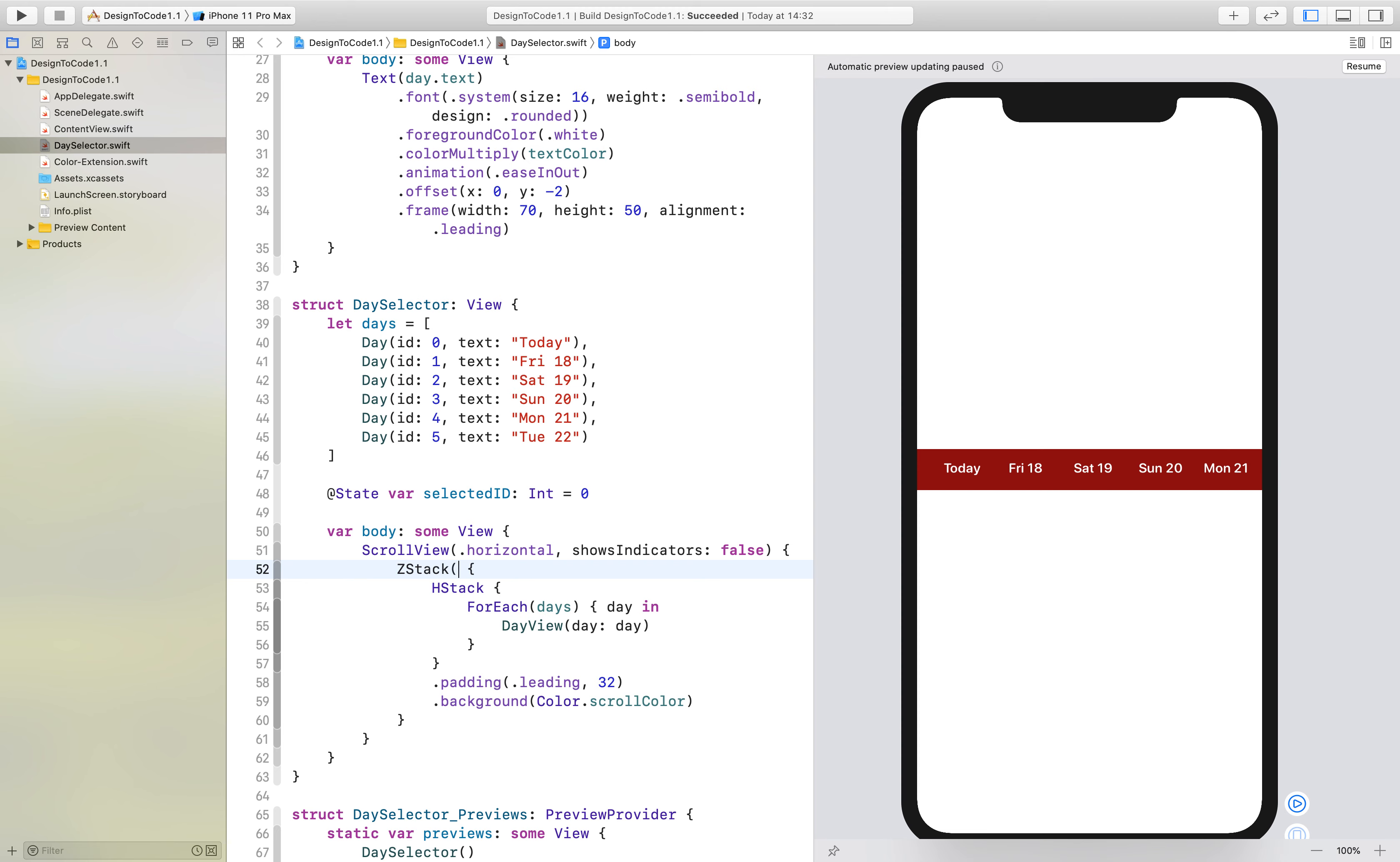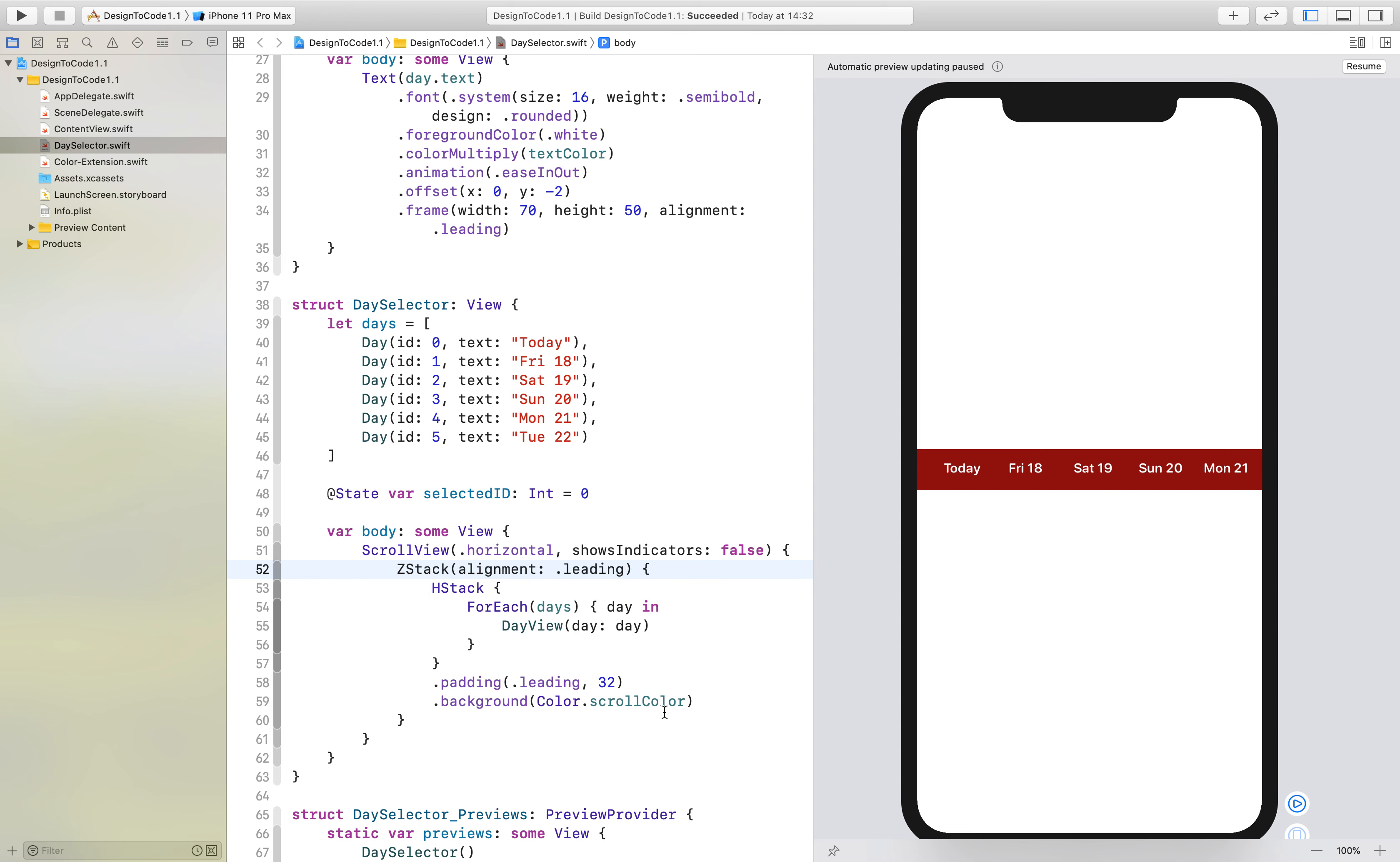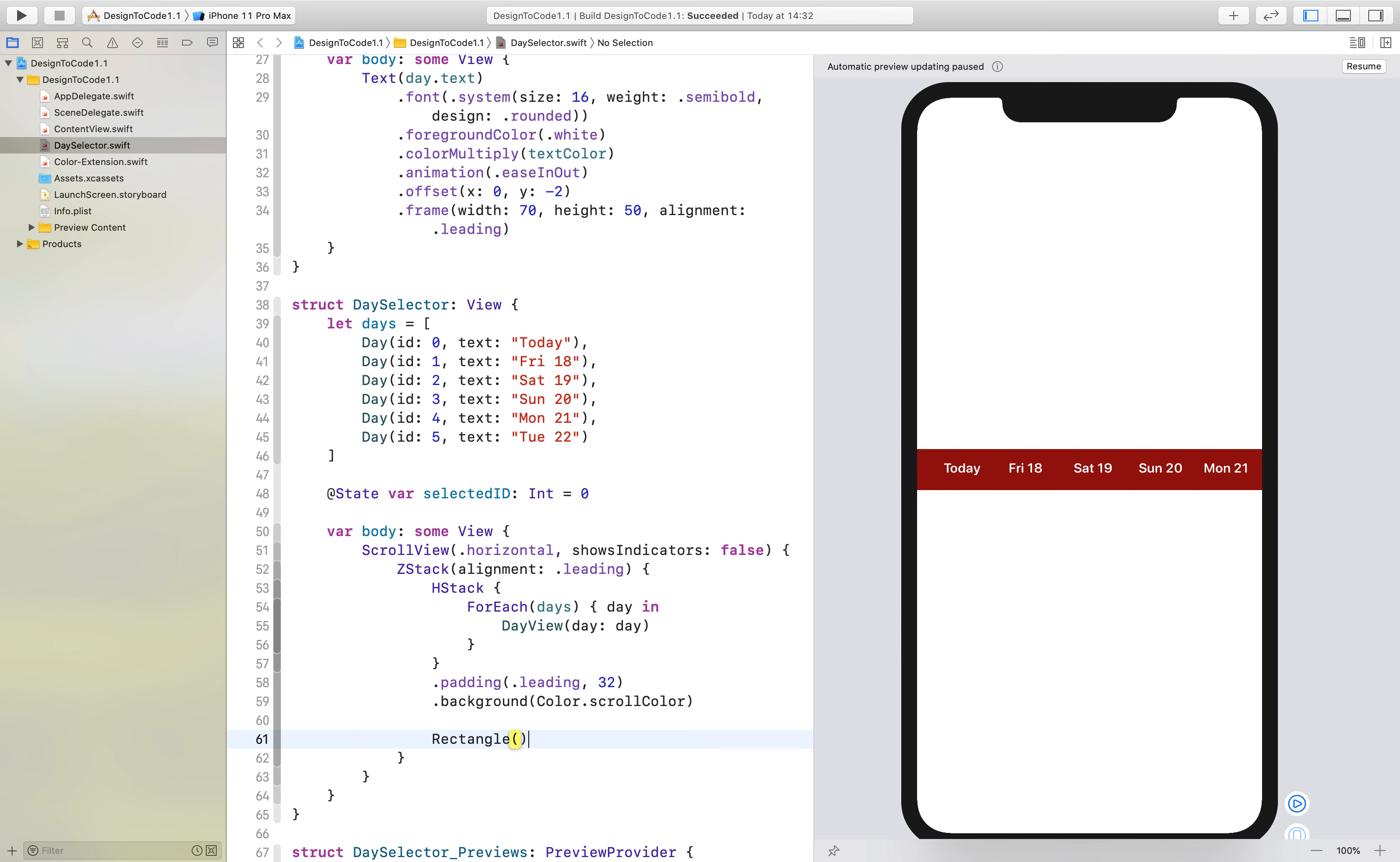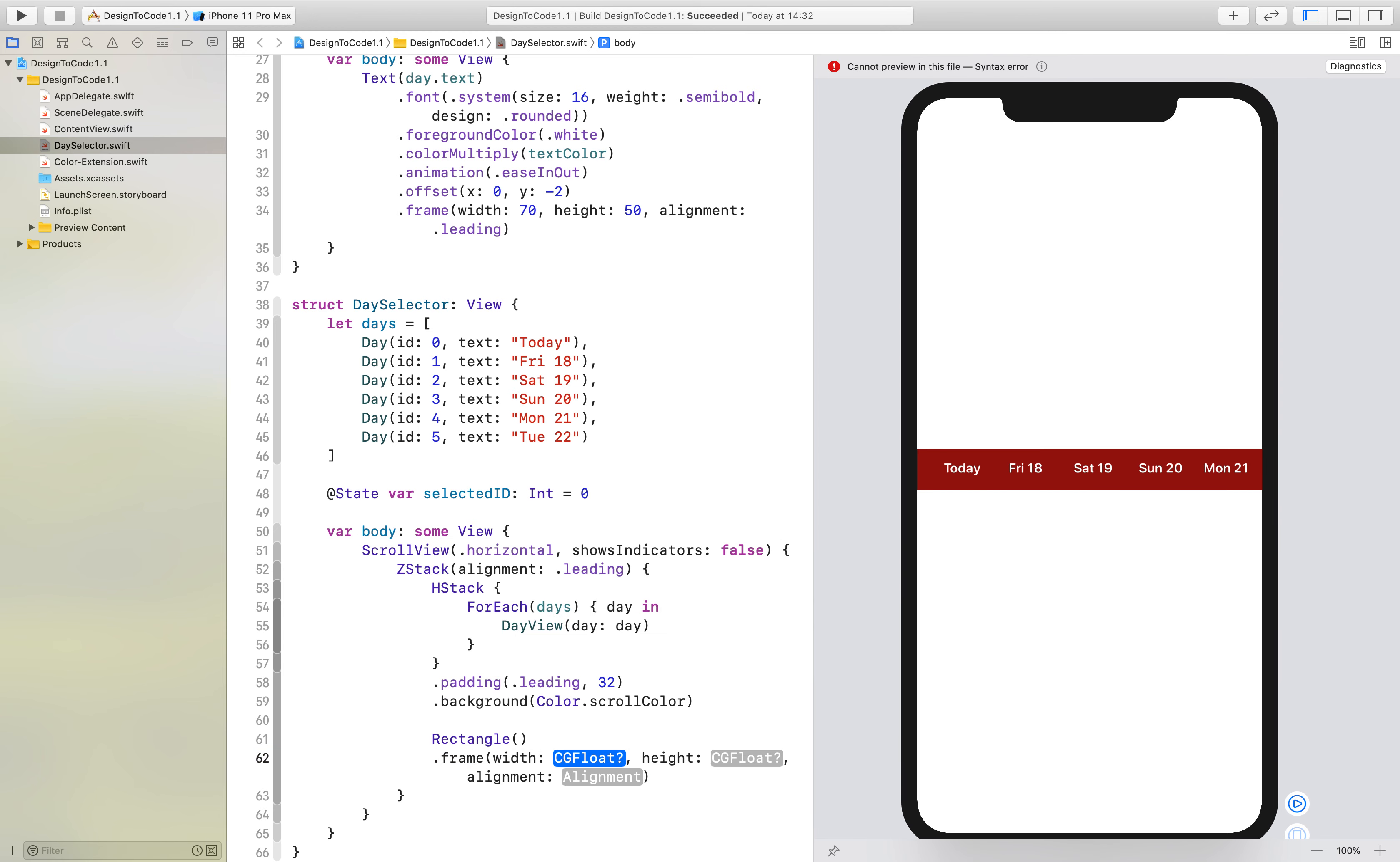We will say we want an alignment of leading, and then we will add a rectangle below that with the following specifications: we want it to be 20 wide and 2 in height.